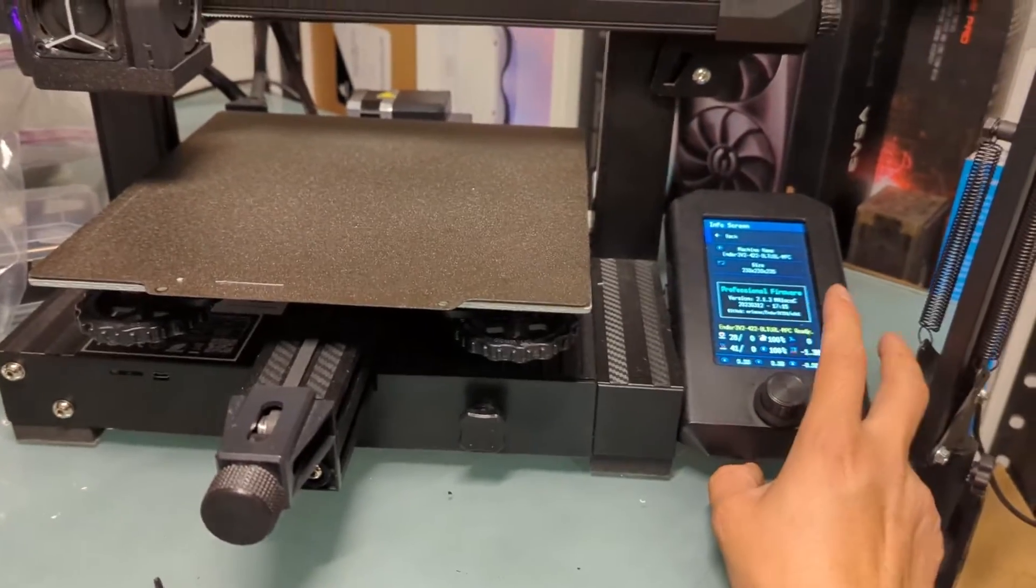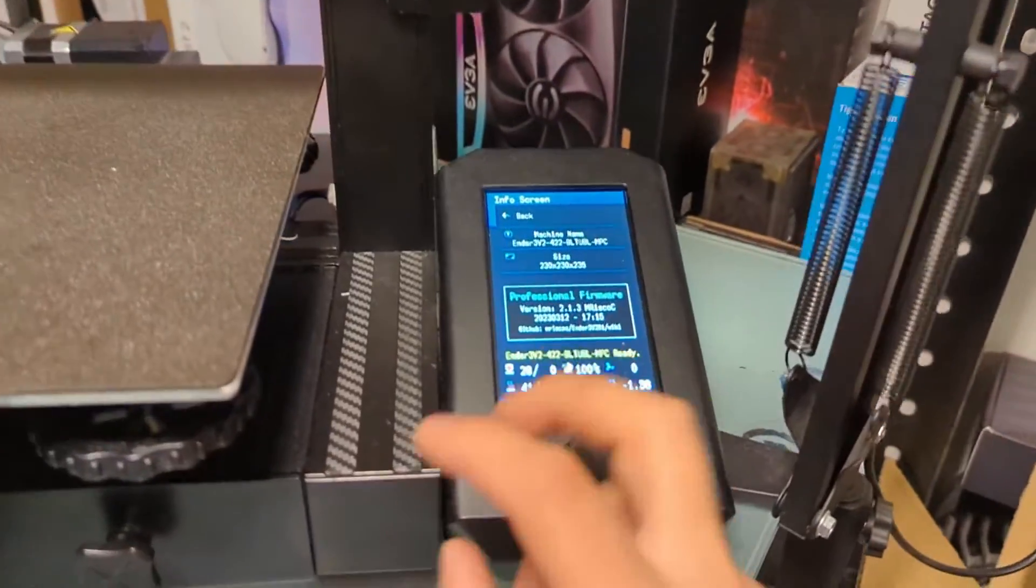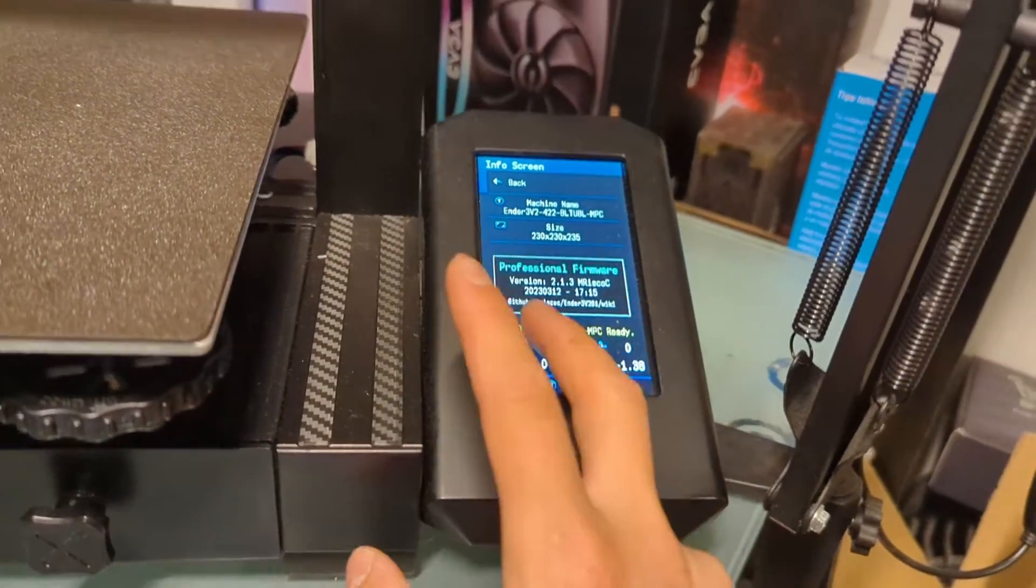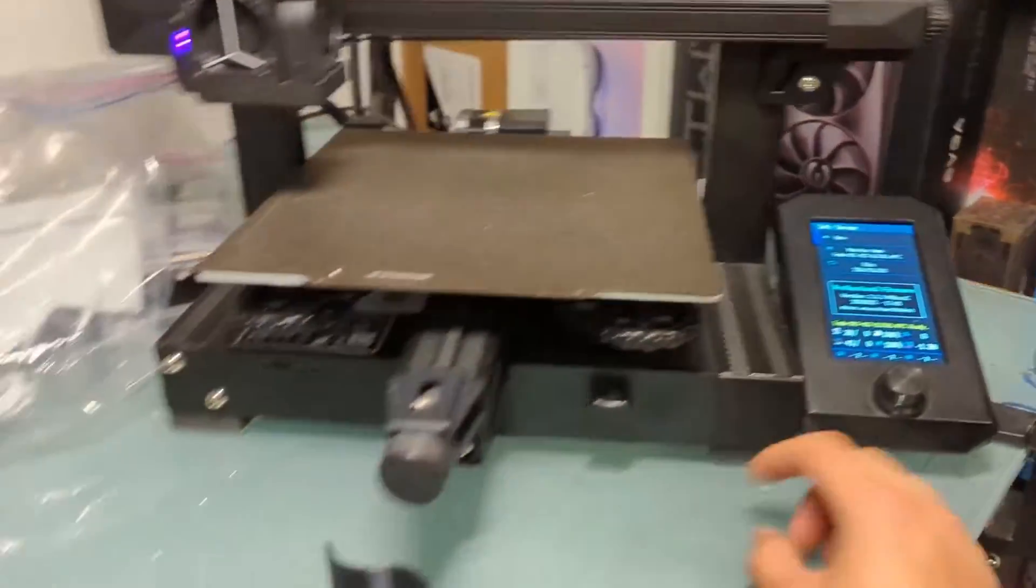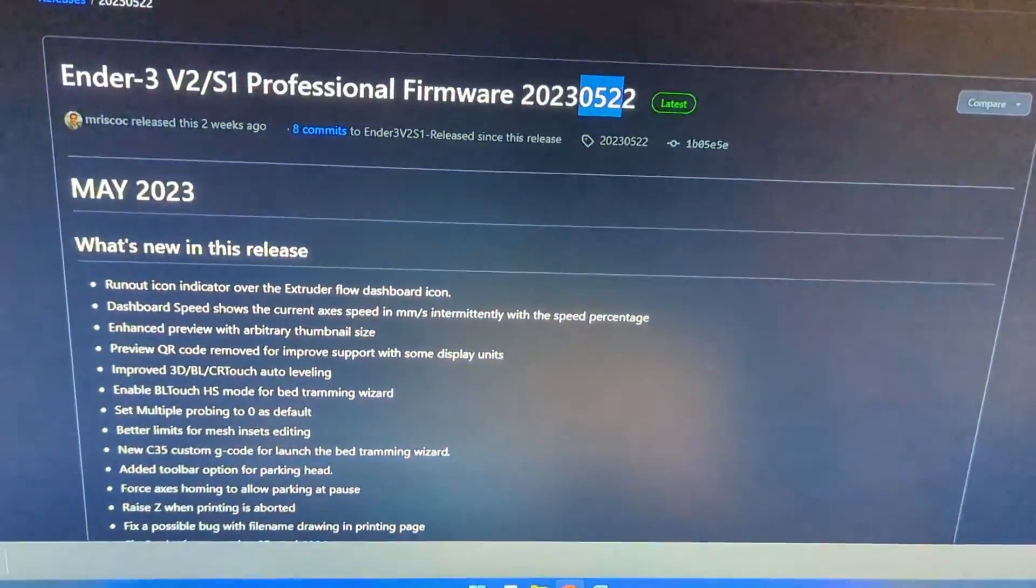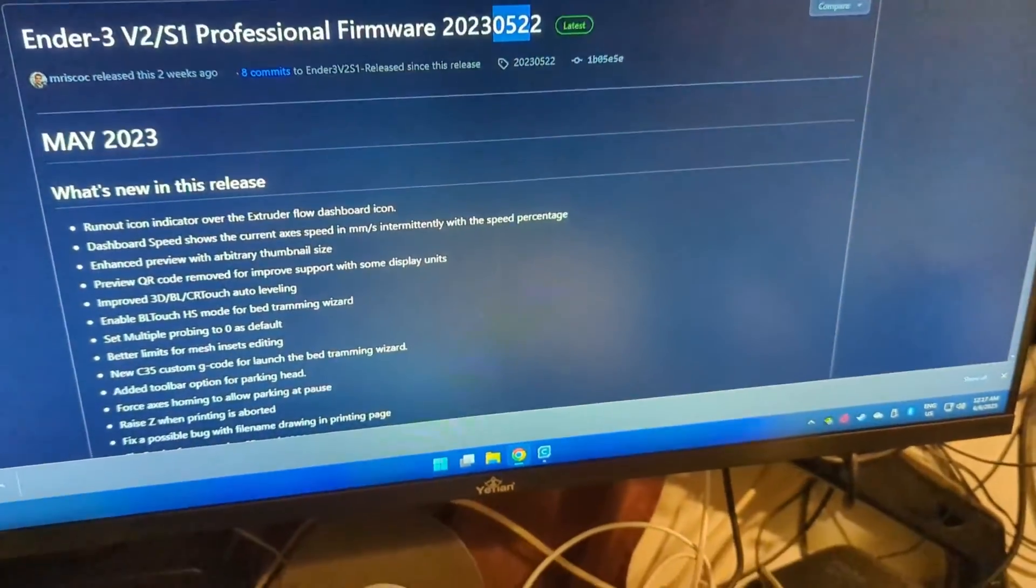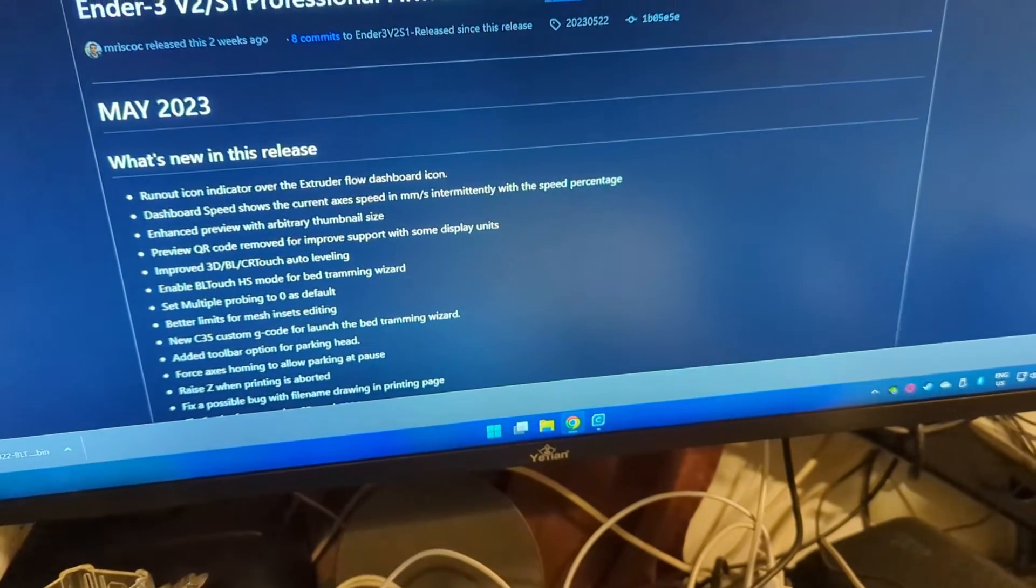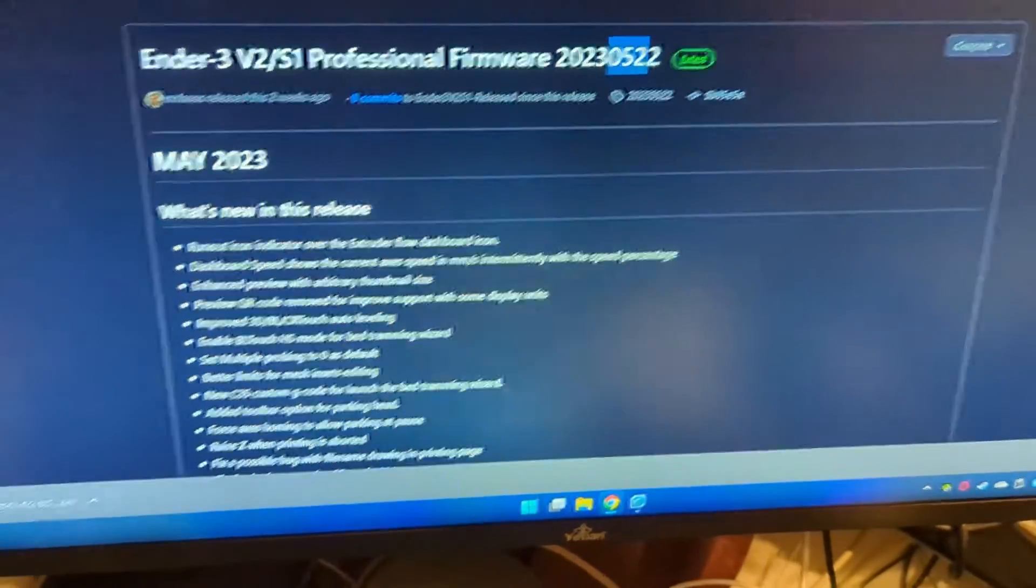There's a new release that came out. I'm currently running the 2.1.3 that was released back in March, and a few weeks ago the main release was compiled by Mr. Escock and released for us to use.